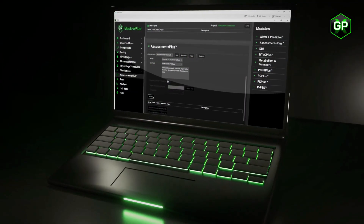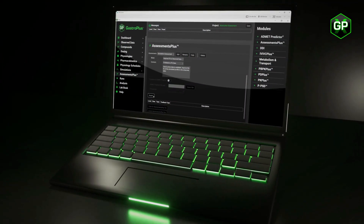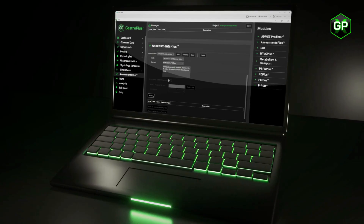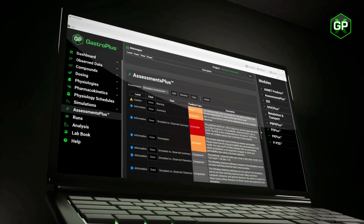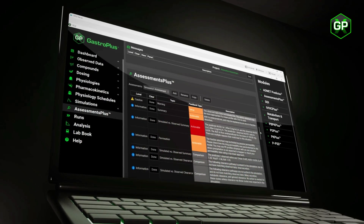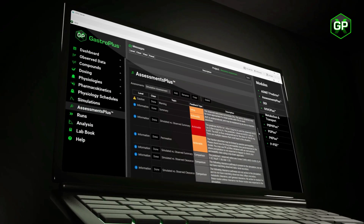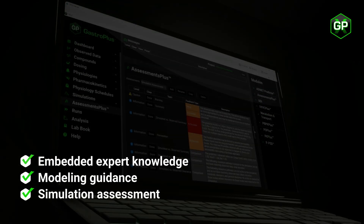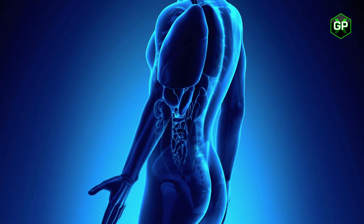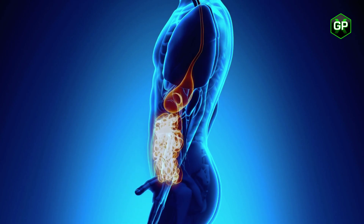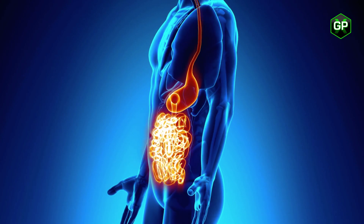Meet Assessments Plus, your new embedded expert. It allows you to leverage knowledge from leading scientists and PVPK, PVBM modelers, acting as a virtual thinker as you build models and assess compounds and simulations.